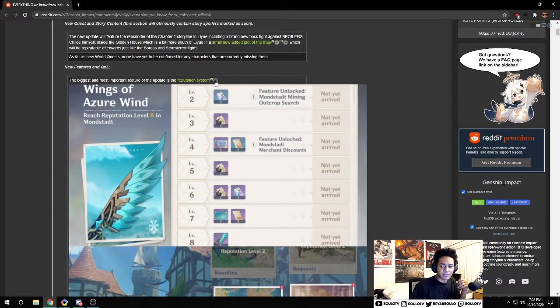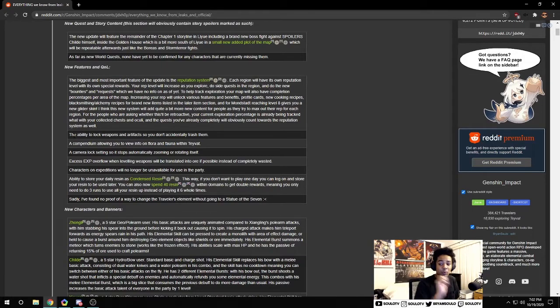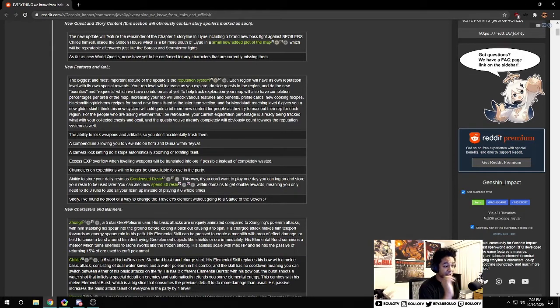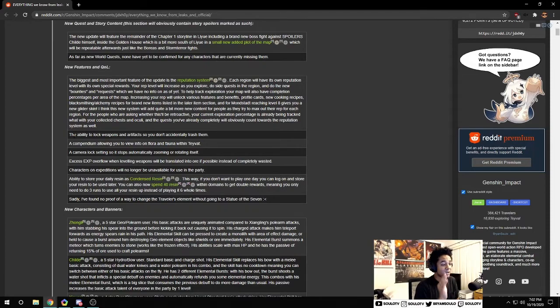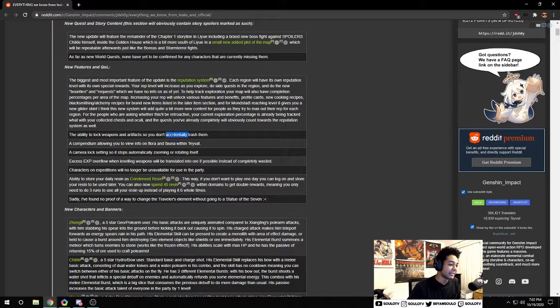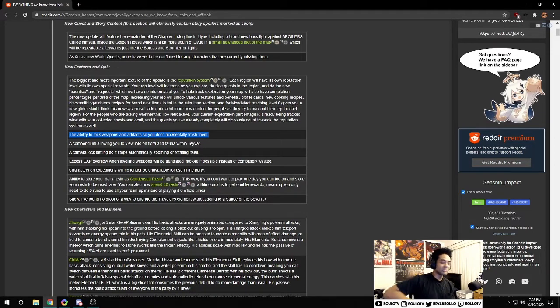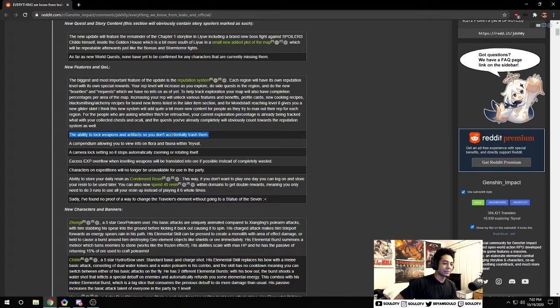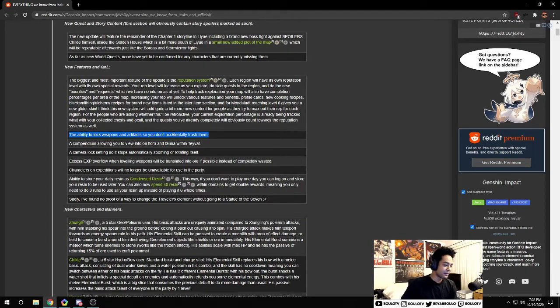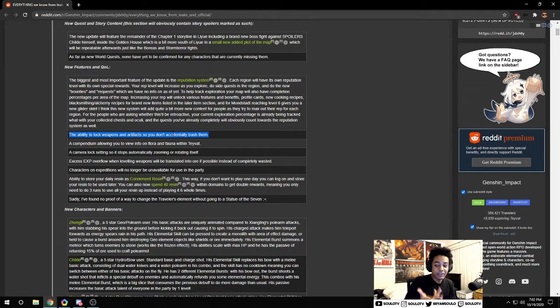Now here we have quality of life changes. This is pretty crucial - we now have the ability to lock weapons and artifacts so we don't accidentally fodder them. This is great, especially once you get later in the game and start throwing three star weapons and artifacts as food for your better ones. If you can lock it because some still have value, that's huge.